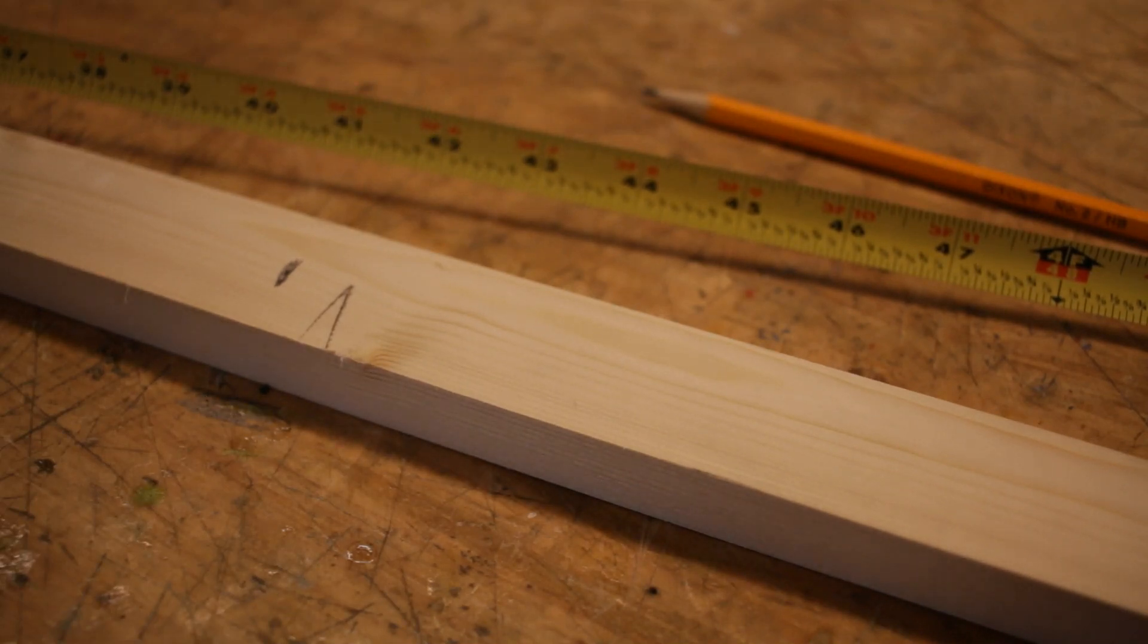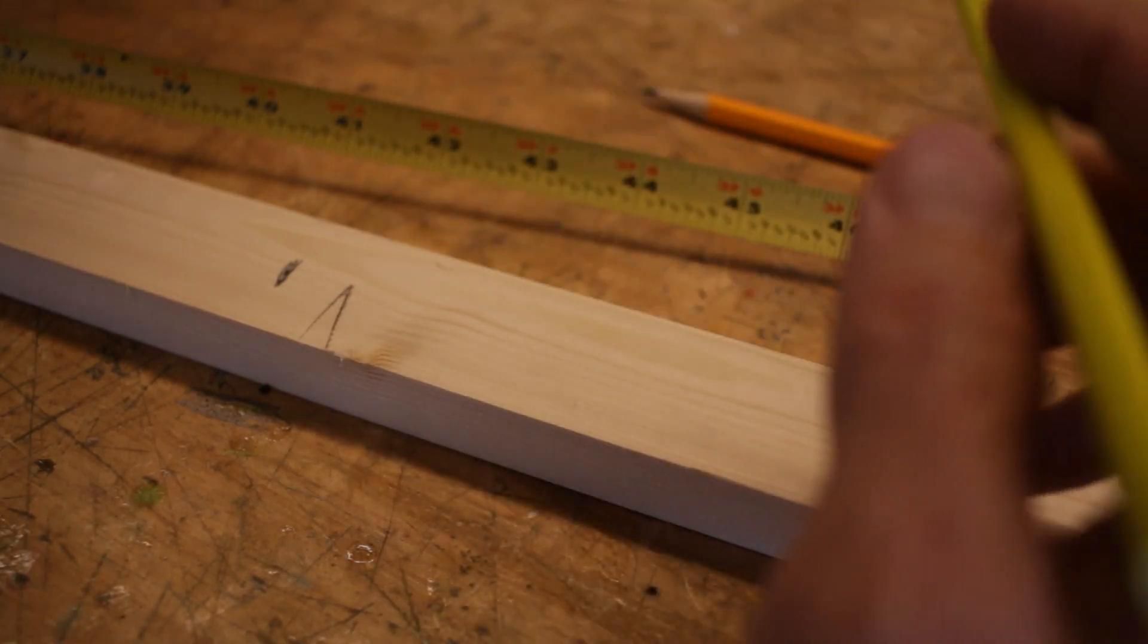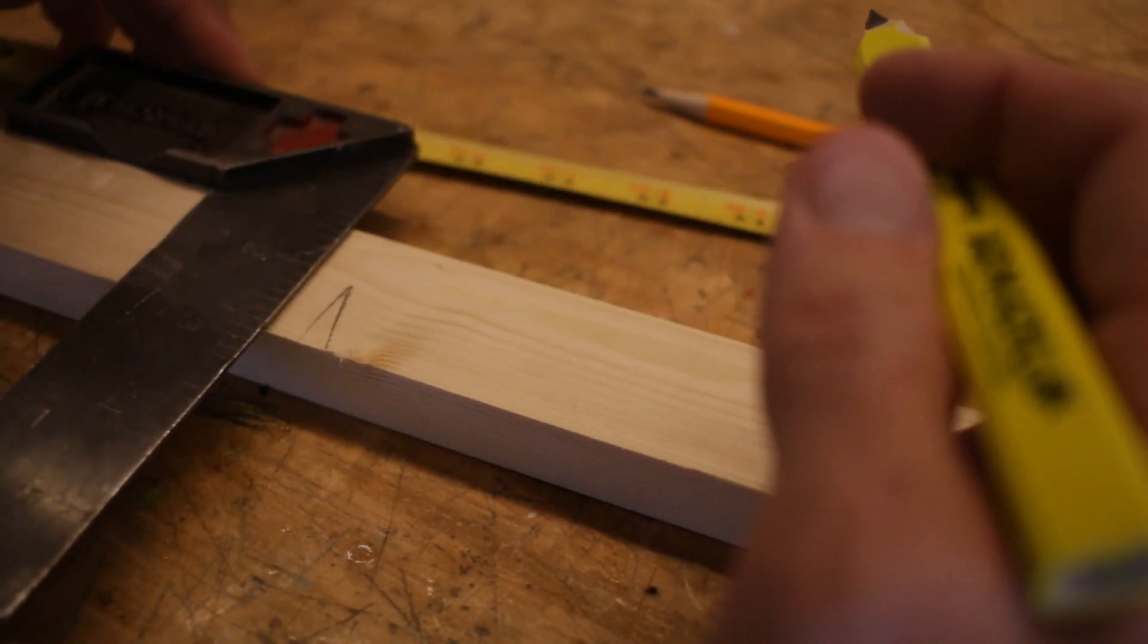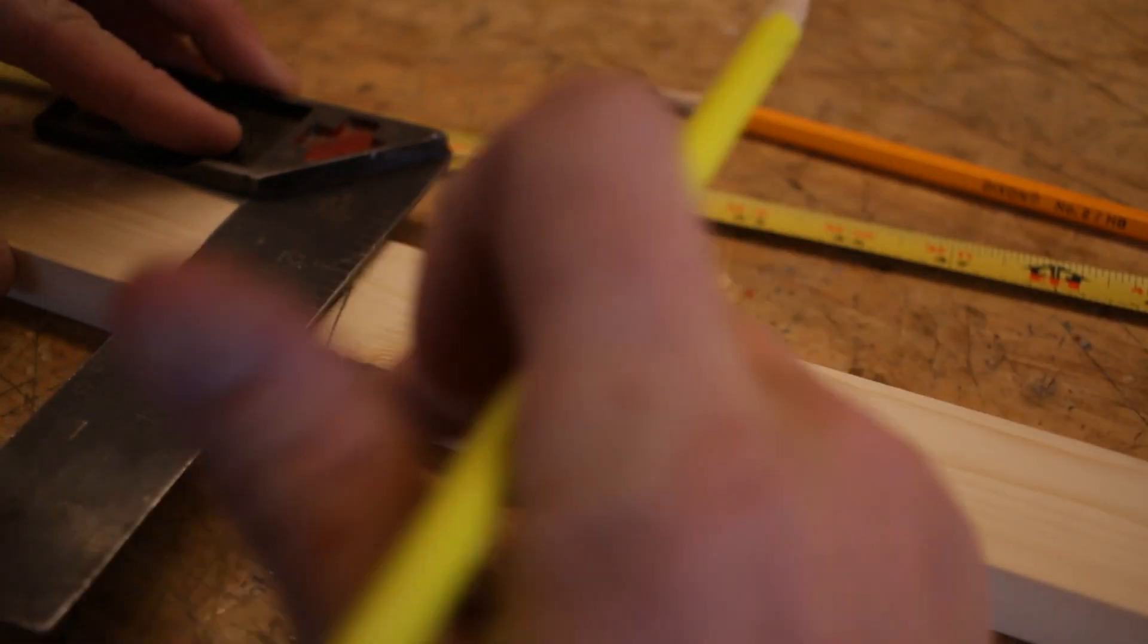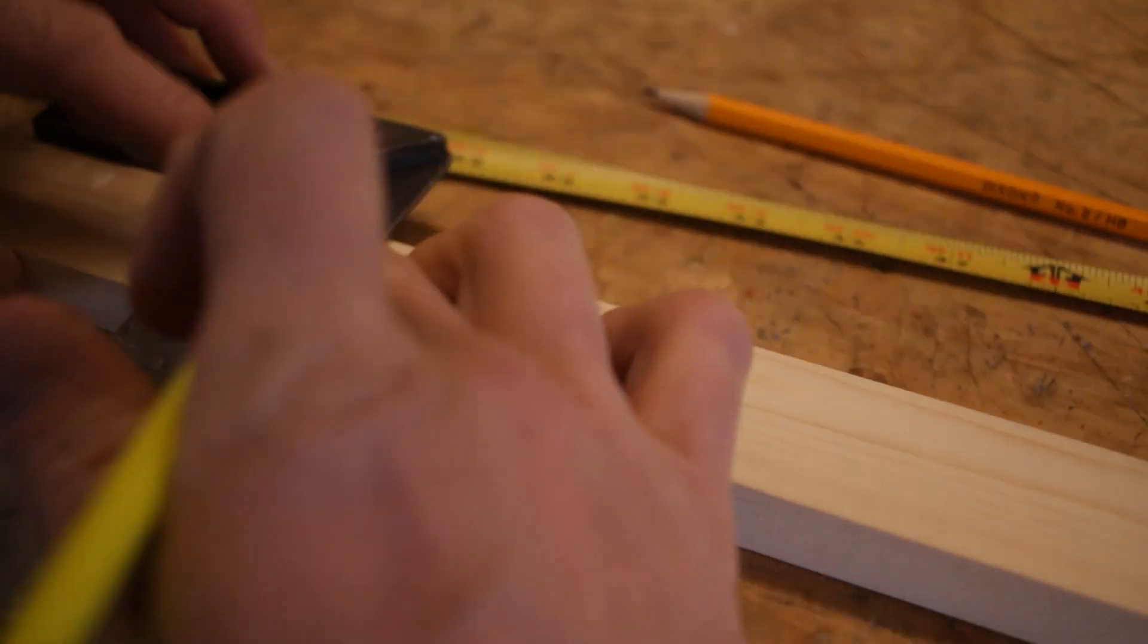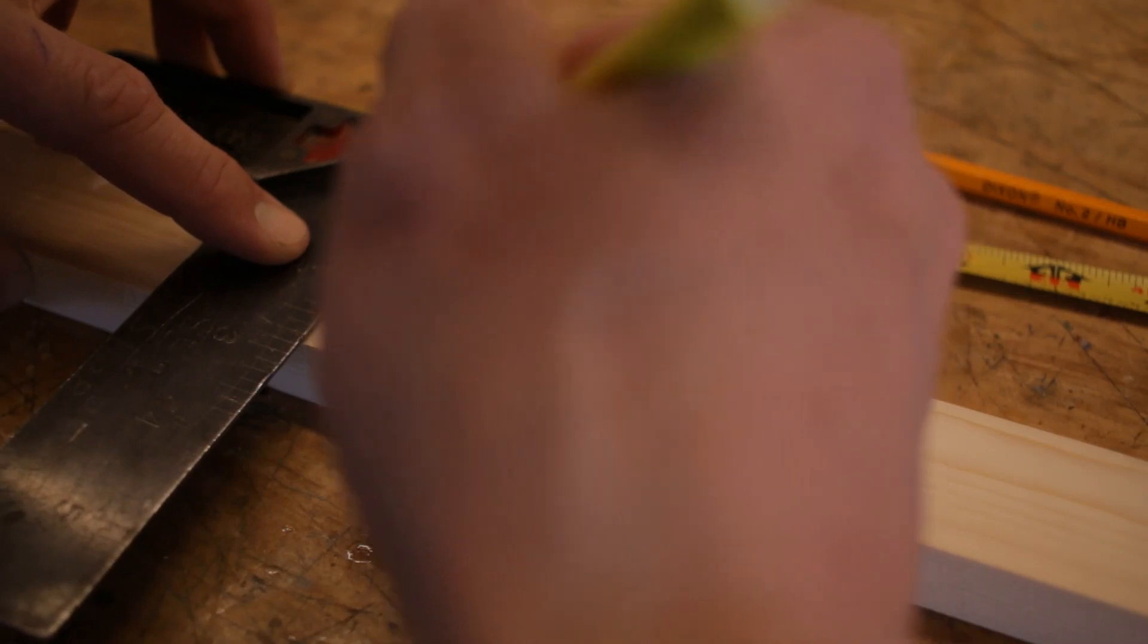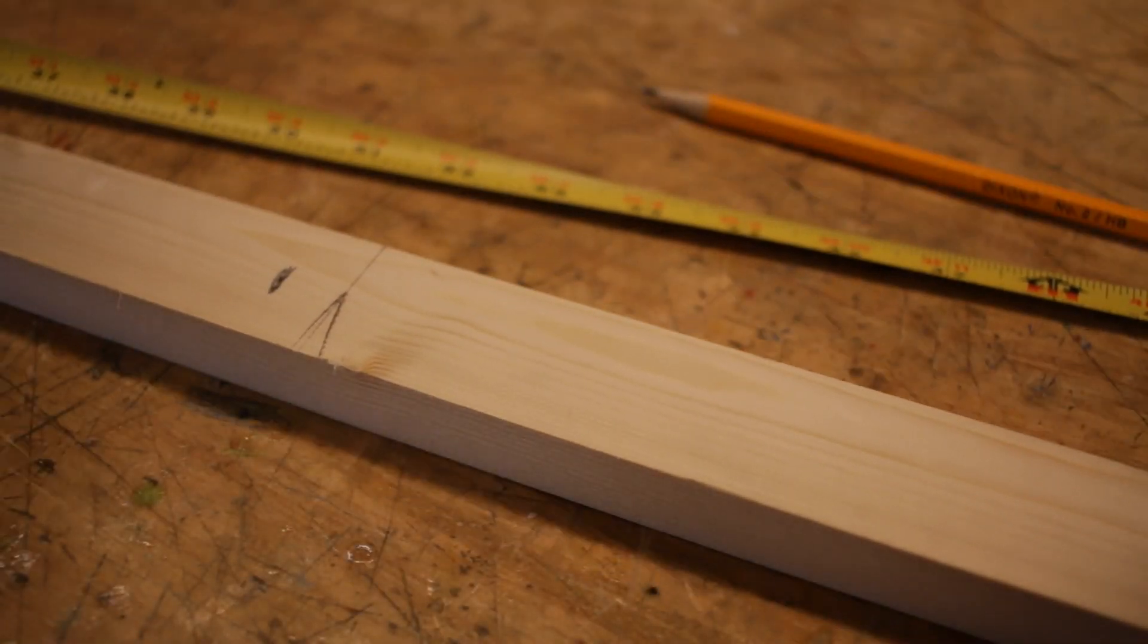Then when I come back through with my square, I hold that against my perpendicular edge and line it up with that point and make a nice clean sharp line. That is how I can make an accurate measurement.